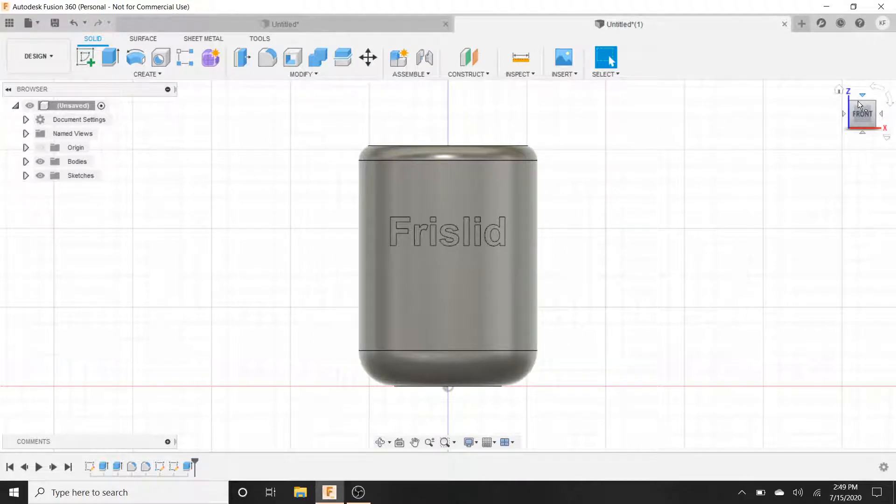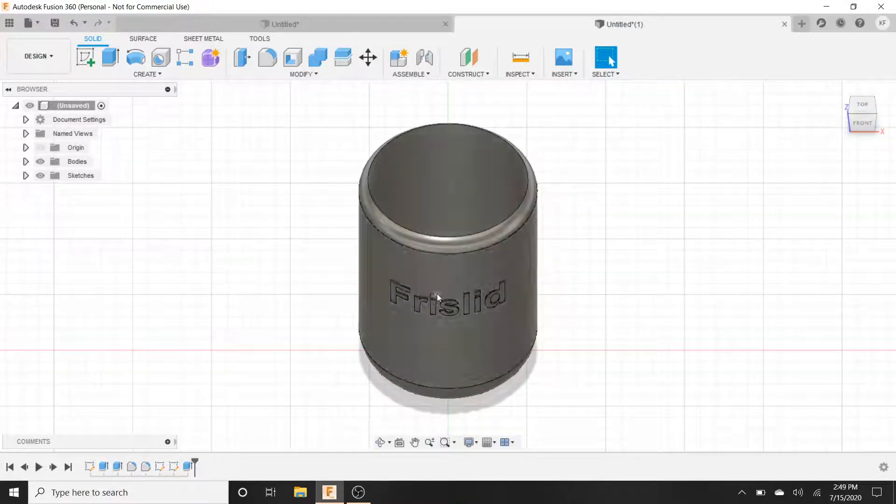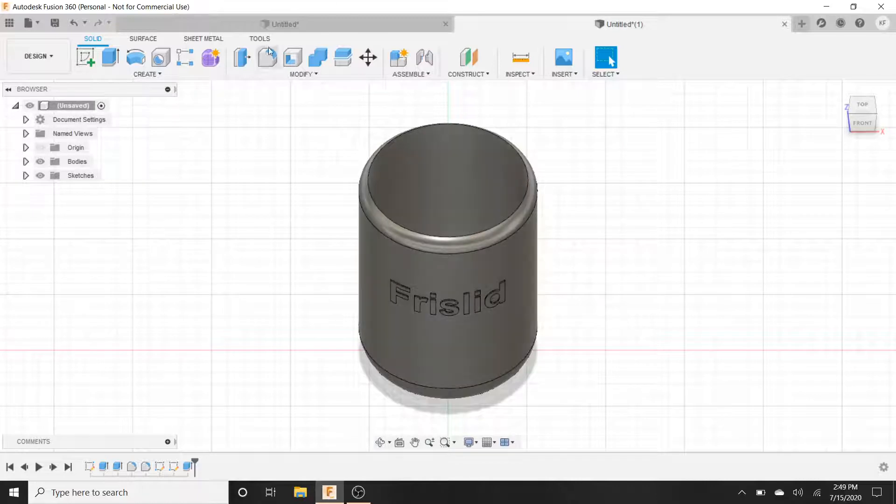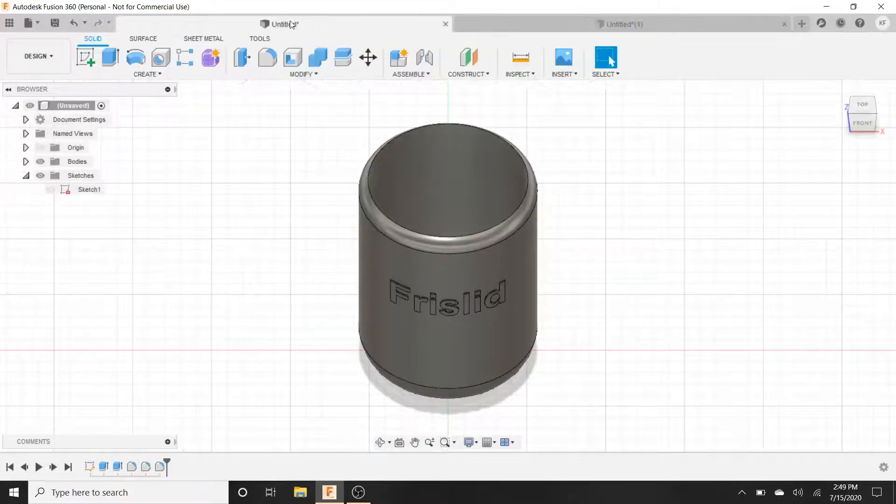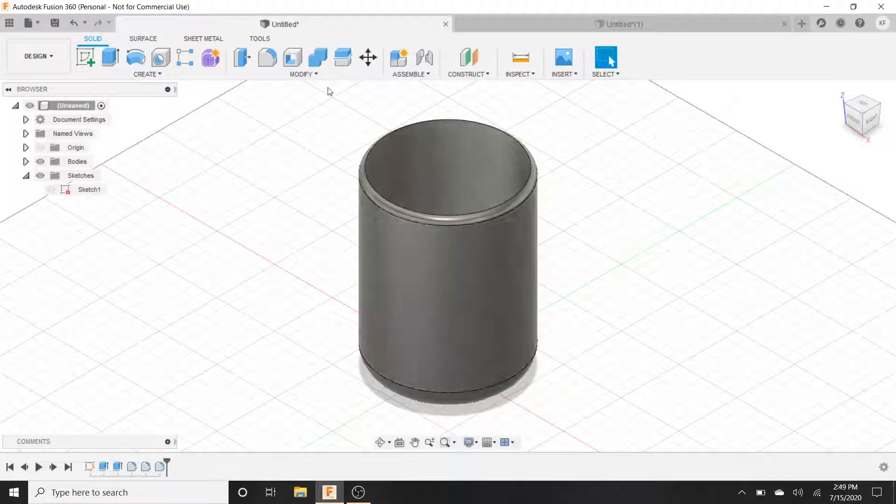We can either have it engraved going in or going out. So here is another cup that has no text on it. Very simple. We're going to keep this video nice and short.